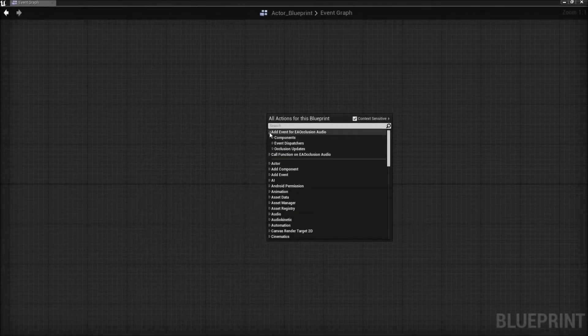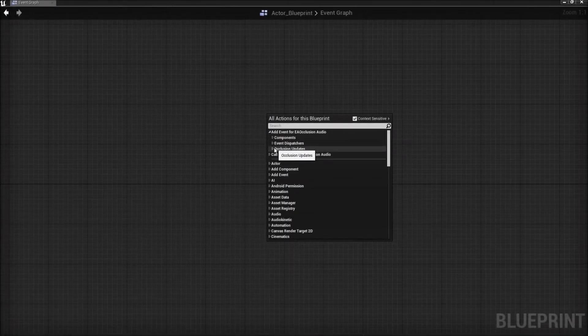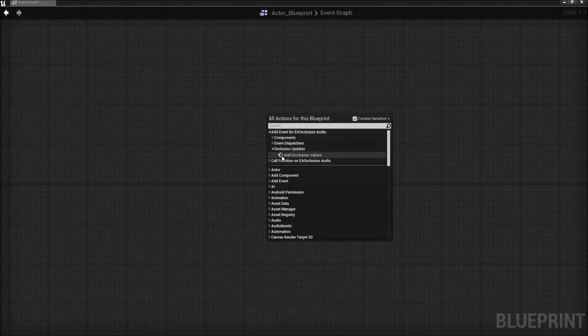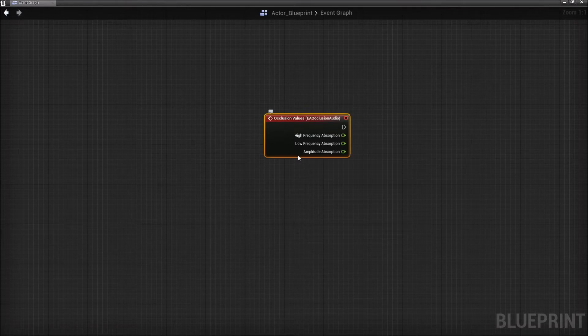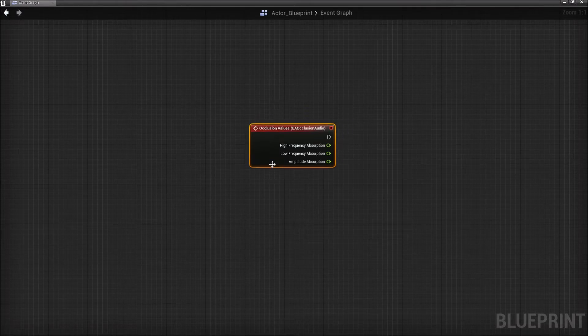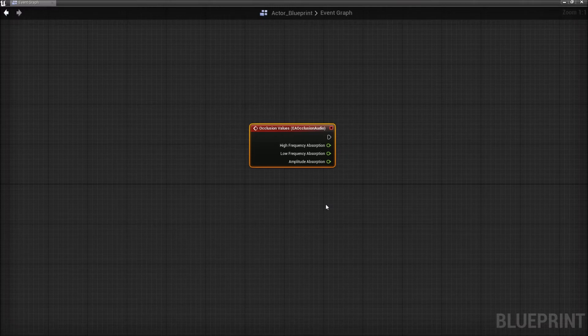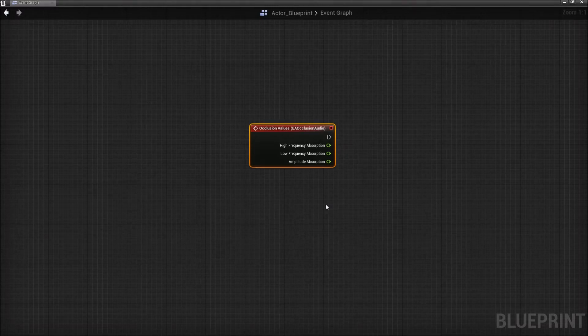Blueprint event for third-party programs: an event has been exposed to the enhanced audio occlusion component in Blueprints. By not assigning a sound to the component, you can instead use this event to drive parameters in third-party programs. The event fires only when occlusion values change.